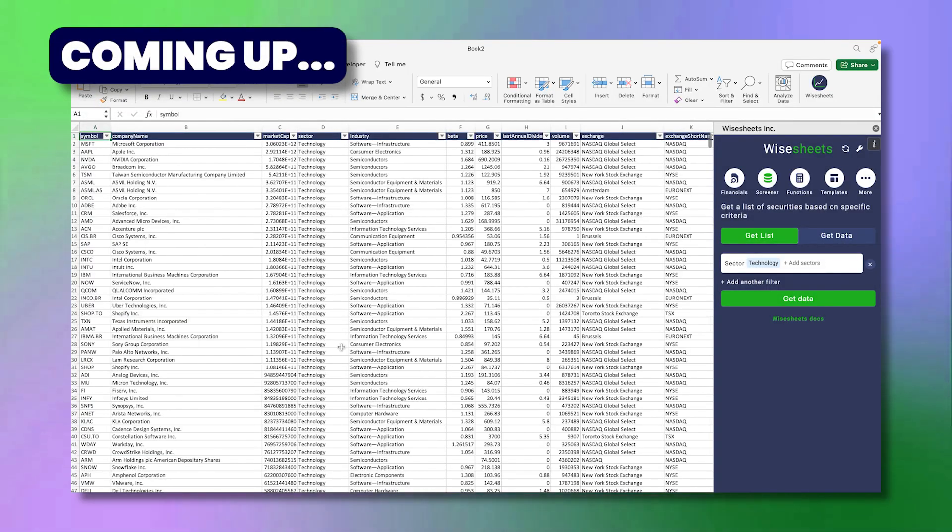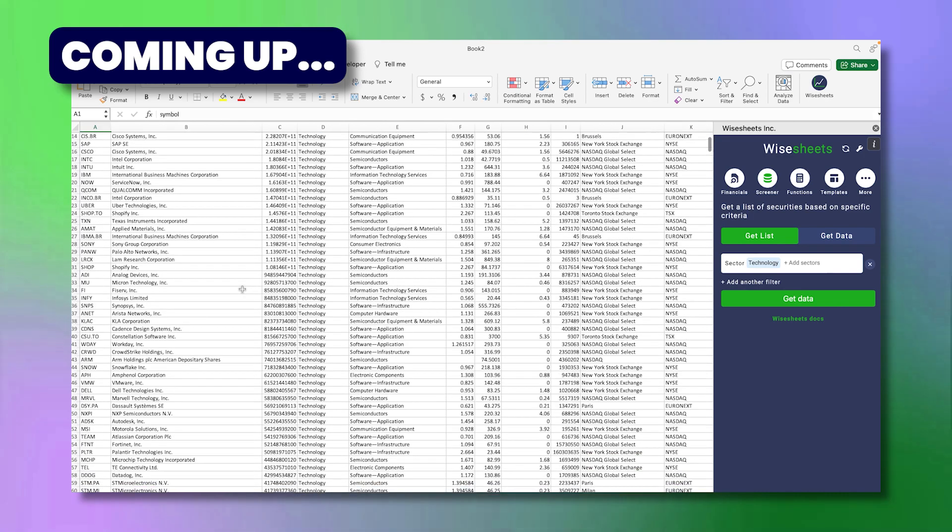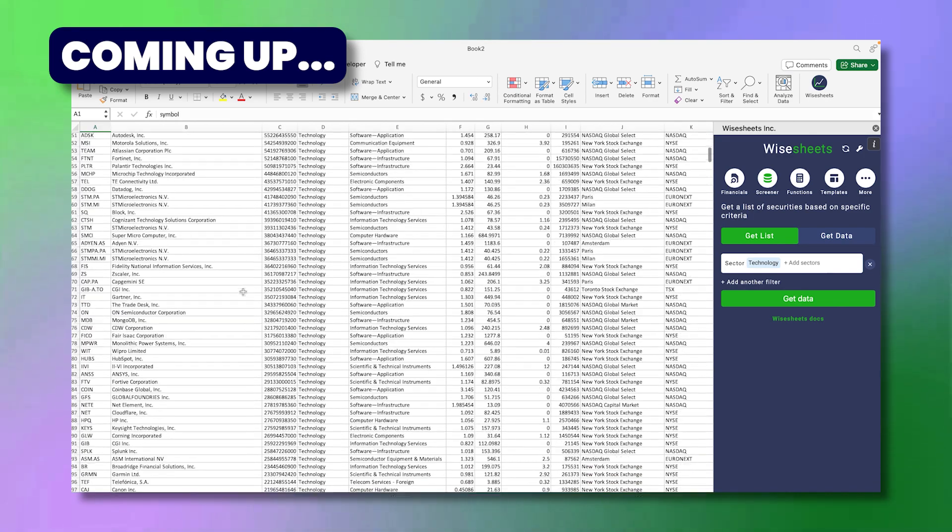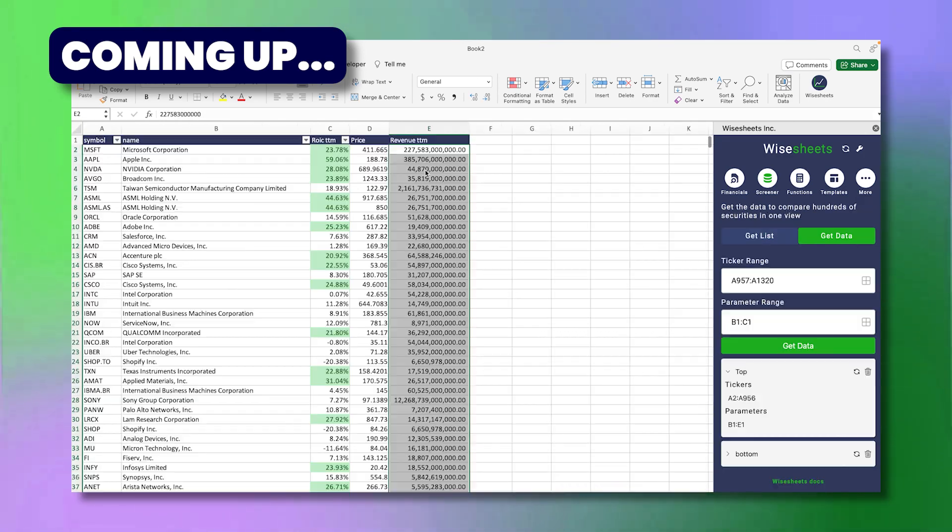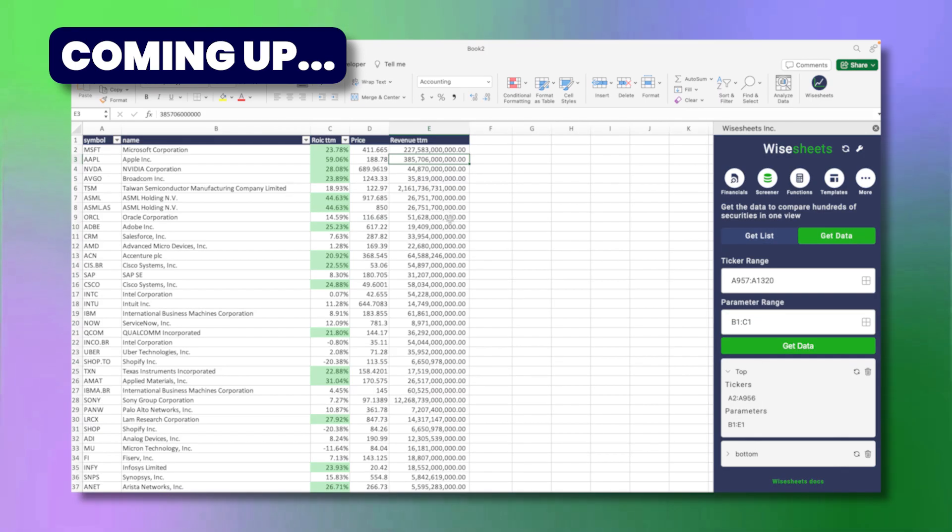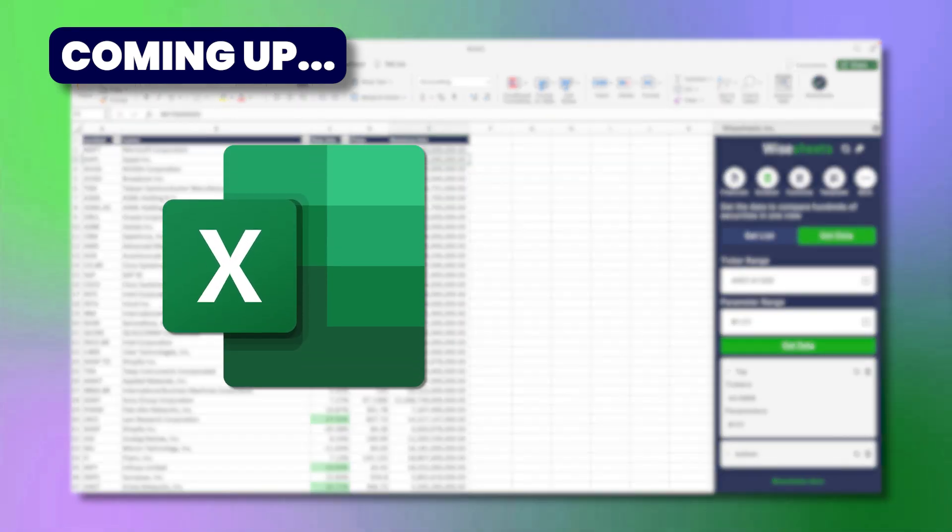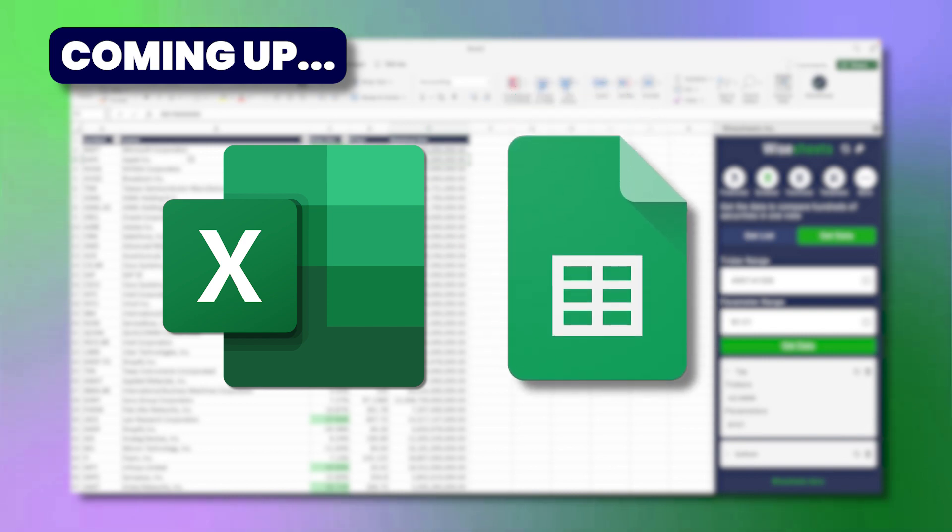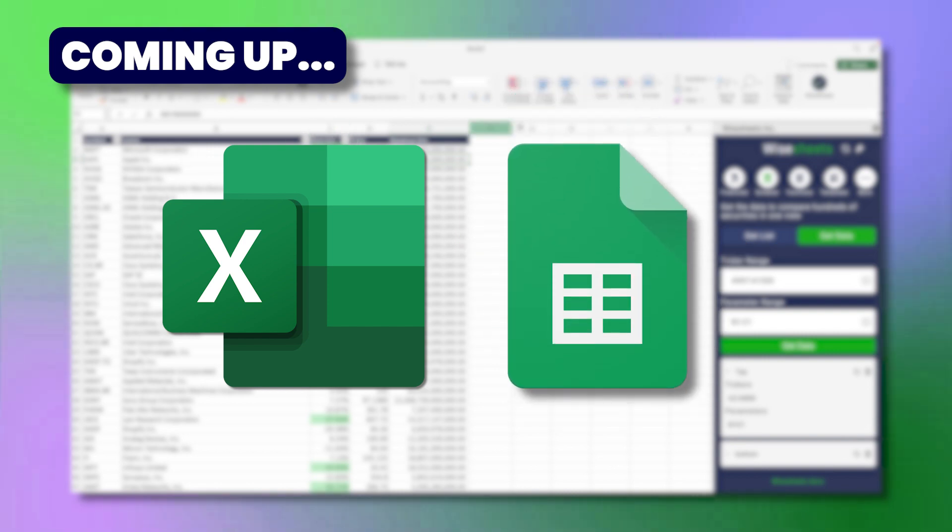In this video I'm going to share with you how you can build a return on invested capital screener that you can access on your Excel or Google Sheets spreadsheet, and the best part is that this is going to be completely automated so you can find great investment decisions faster.